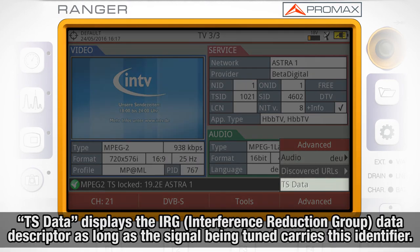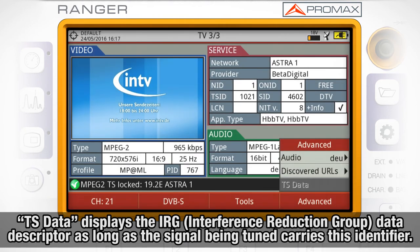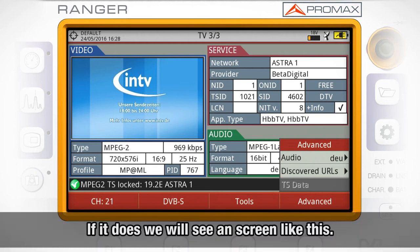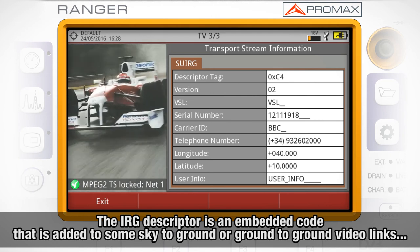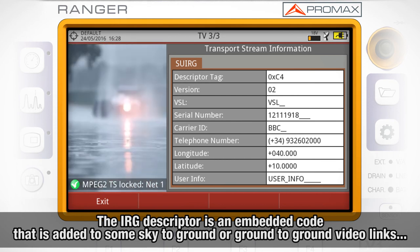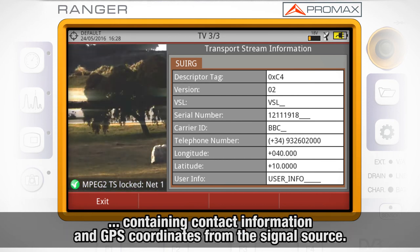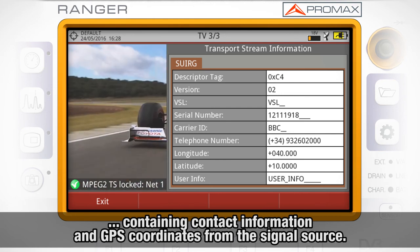In TS data, we will be shown the IRG, interference reduction group data descriptor, as long as the signal being tuned carries this identifier. If it does, we will see a screen like this. The IRG descriptor is an embedded code that is added to some sky-to-ground or ground-to-ground video links, containing contact information and GPS coordinates from the signal source.